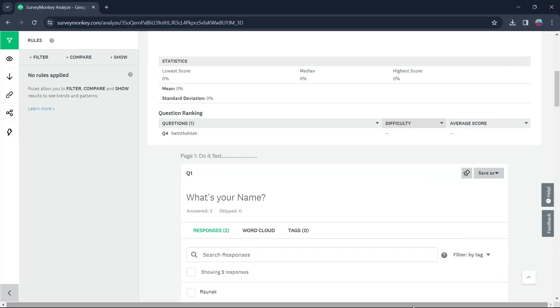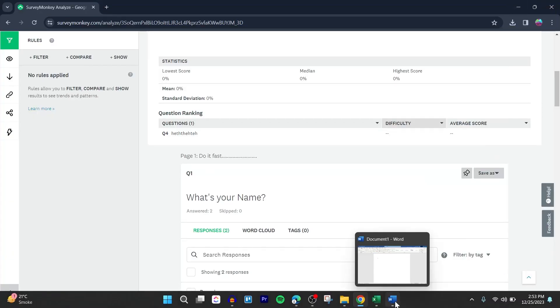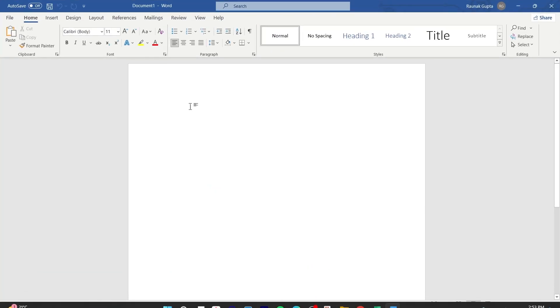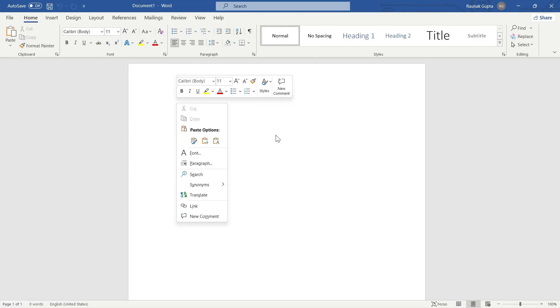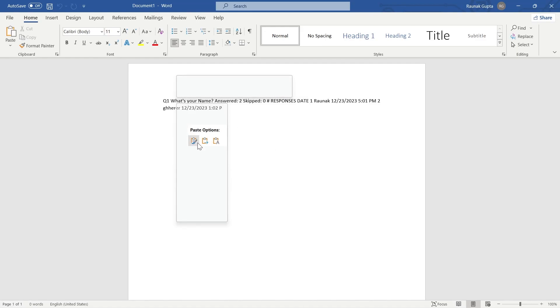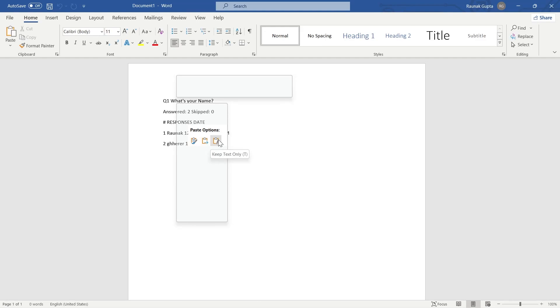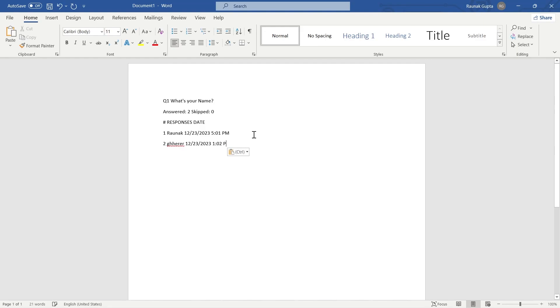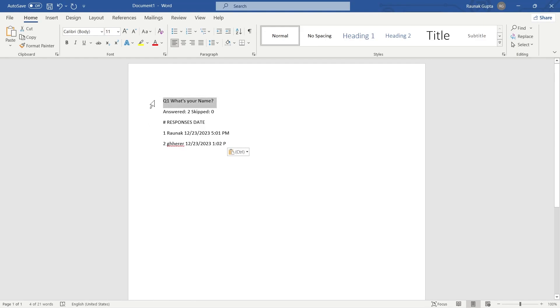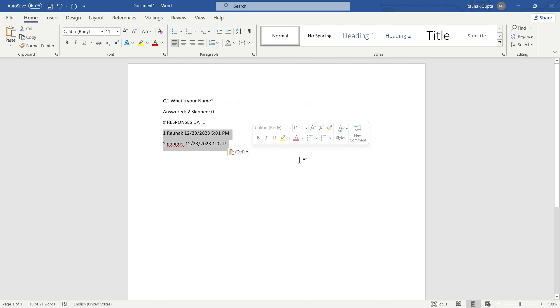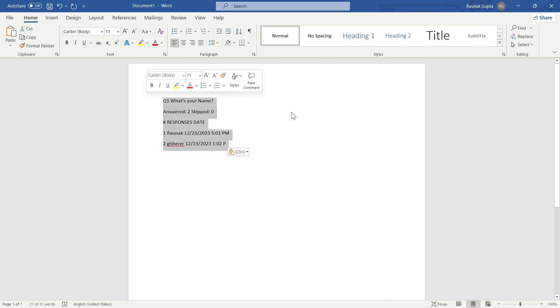After you click on Copy, open the Word's application and right click anywhere on the screen and click on Paste. You can keep the source formatting, merge formatting or click on Keep Text Only. I'm going to click on Keep Text Only and here you can see you have just exported the question, answer and the response date of that specific question.